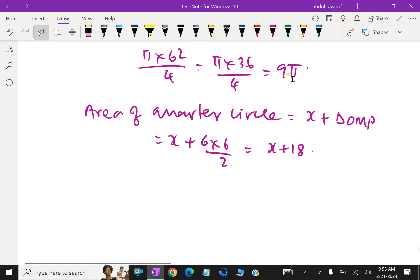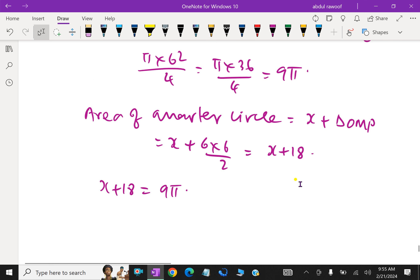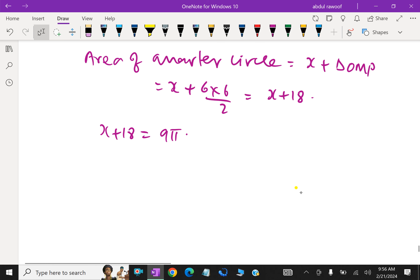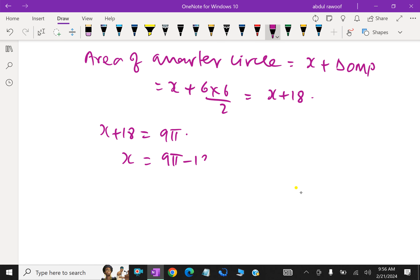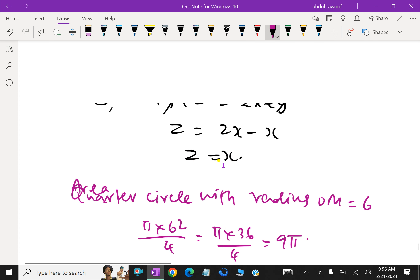This area of the quarter circle is 9π. So equating both: X + 18 = 9π. Therefore X = 9π − 18. We already got Z = X, so Z = 9π − 18 as well.